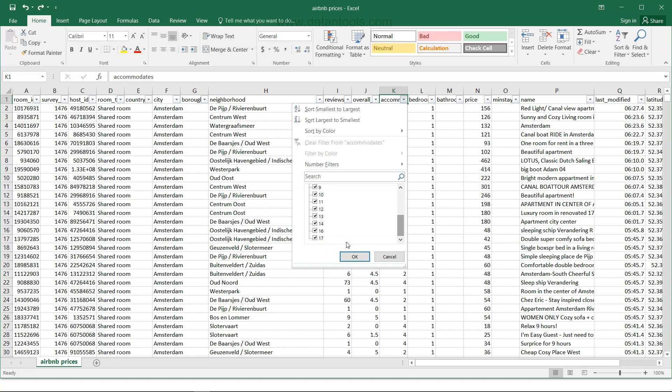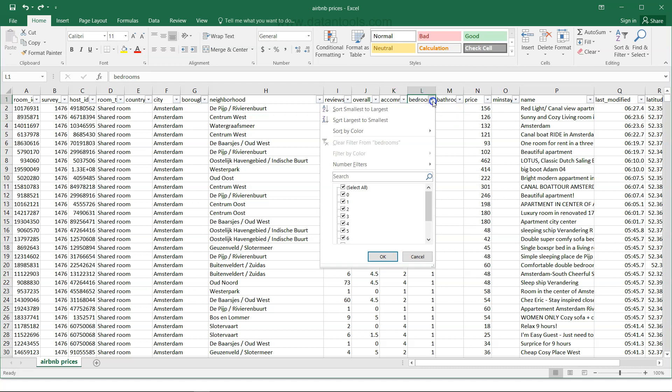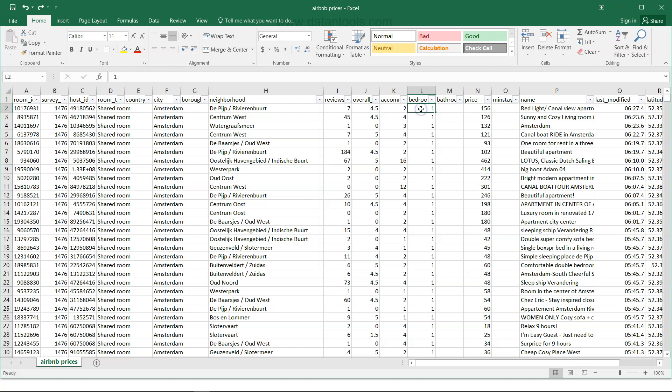Then we have bedrooms — up to 10 bedrooms. Zero bedrooms could be an error or a studio apartment where there is just a kitchen and a room that serves as both bedroom and hall. We'll evaluate that scenario.